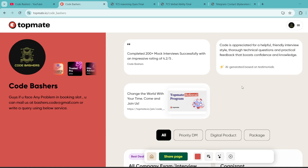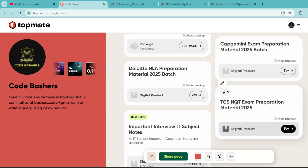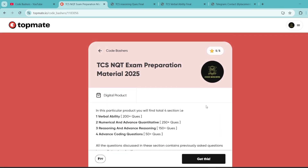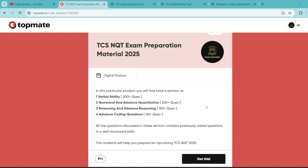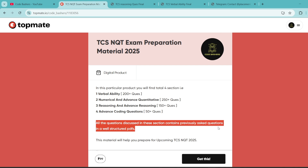Before moving ahead, on our Topmate page of Code Bashers, we have TCS NQT Exam Preparation Material 2025. In this material, all the sections covered in the TCS NQT exam are included: verbal ability, numerical and advanced quantitative, reasoning and advanced reasoning, and advanced coding questions. All questions are previously asked TCS NQT questions in well-structured PDFs.